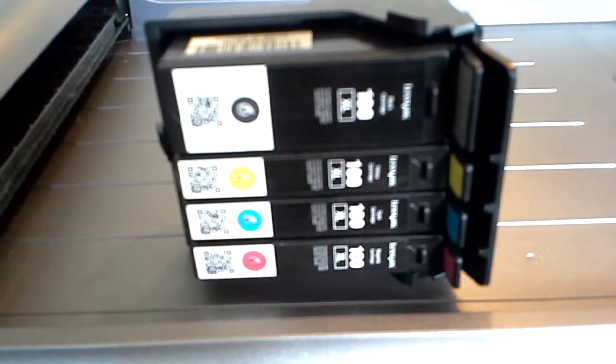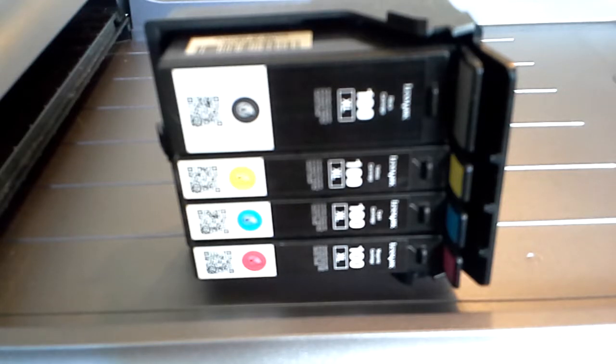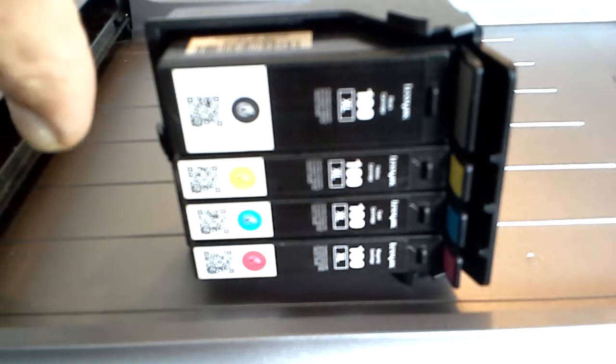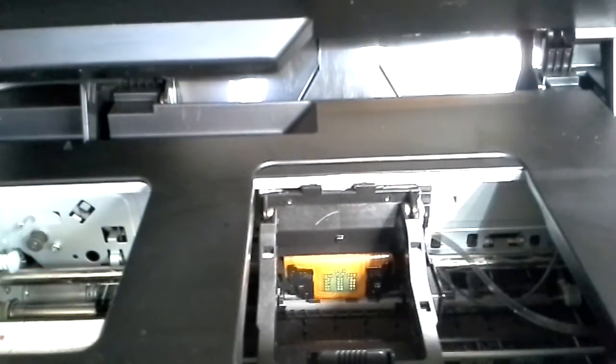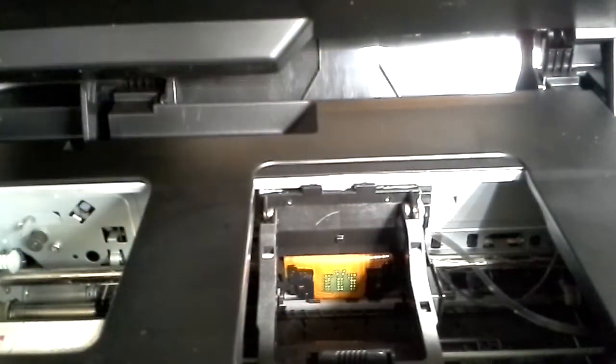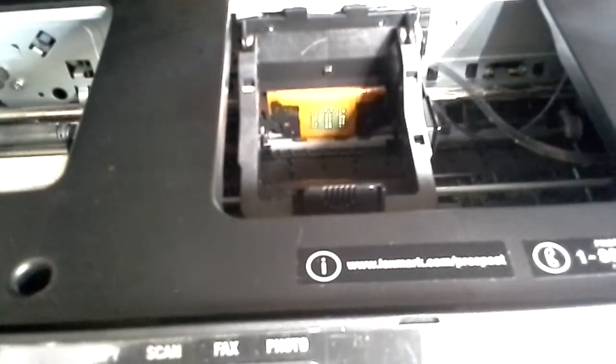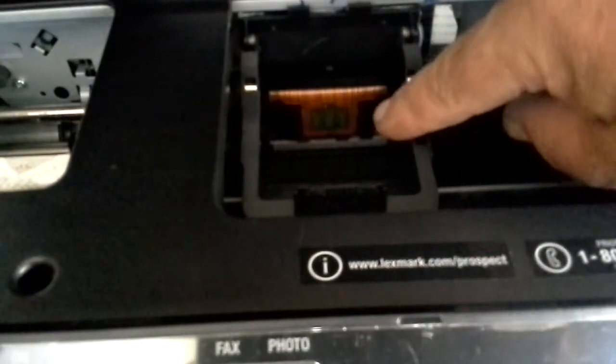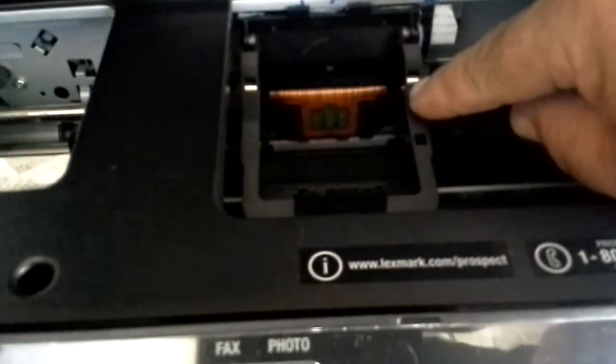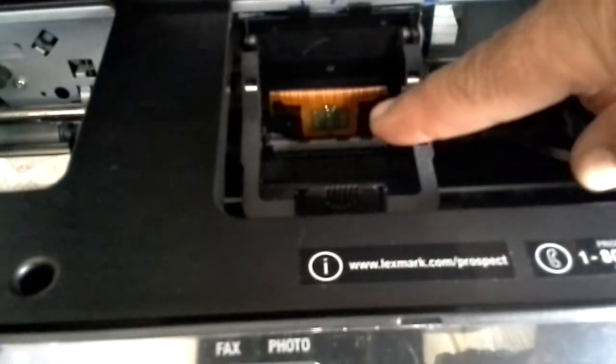This thing was headed to the dump and right before I took it there, I had a couple calculated risks I wanted to try to make the scanner work. I went up inside here, this is where the printhead goes, right there.